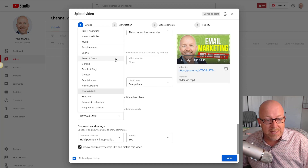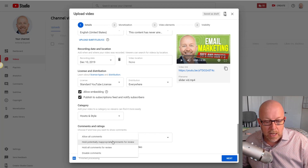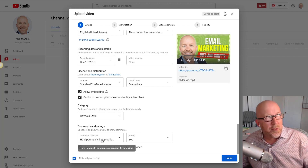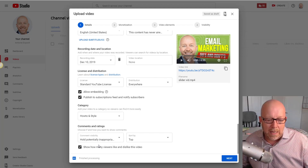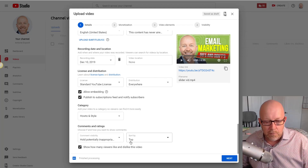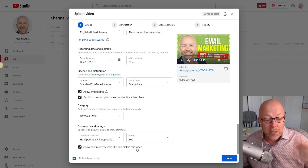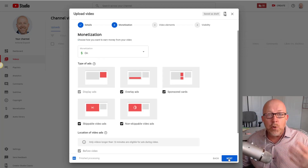Next is the category — I usually fall into 'How-to and Style,' but pick whichever fits. For comments, I select 'Hold potentially inappropriate comments for review' — those are usually spammy rather than truly inappropriate. For comment sorting, I choose 'Top' or 'Newest' — that's self-explanatory. You can also choose whether to show the like/dislike count, or turn it off.